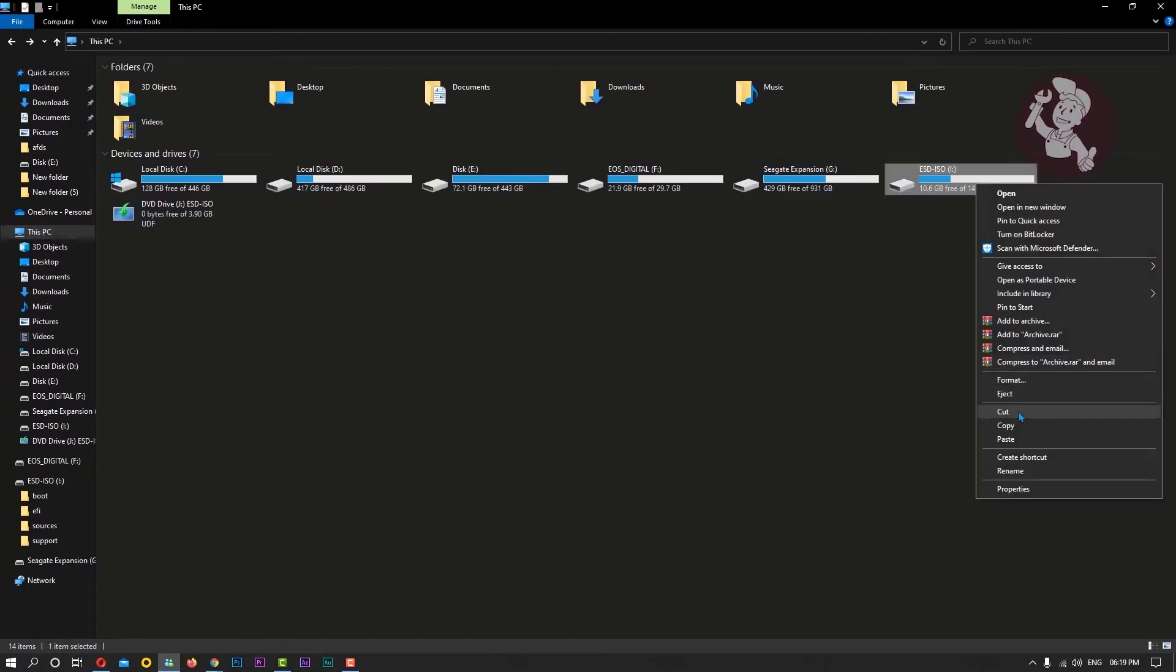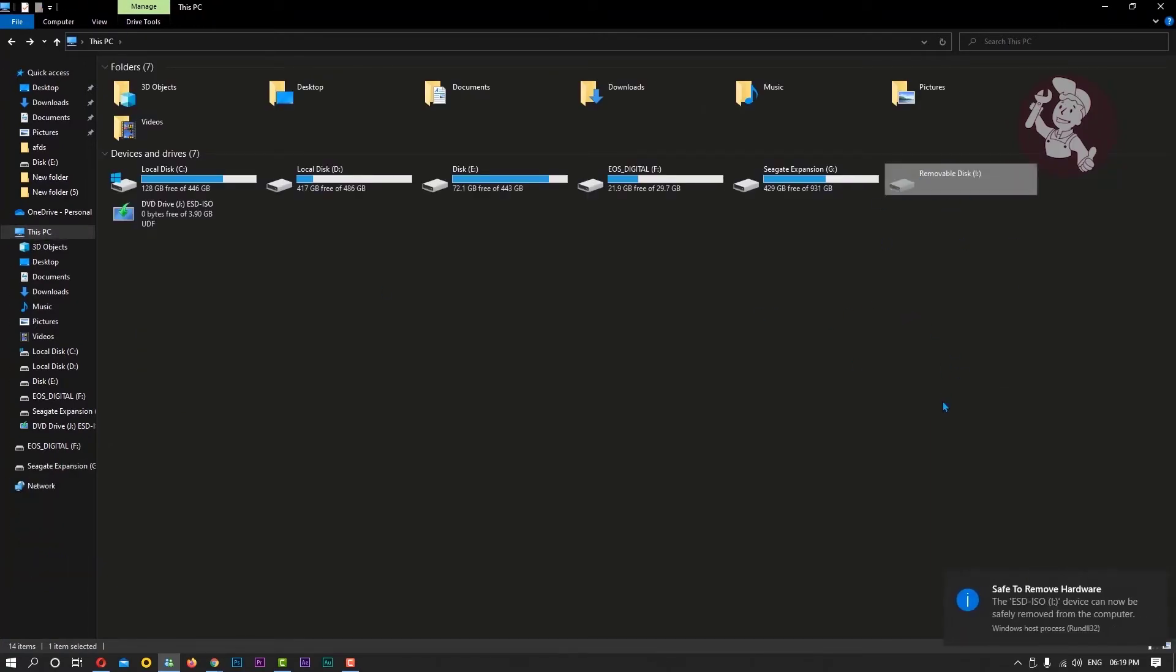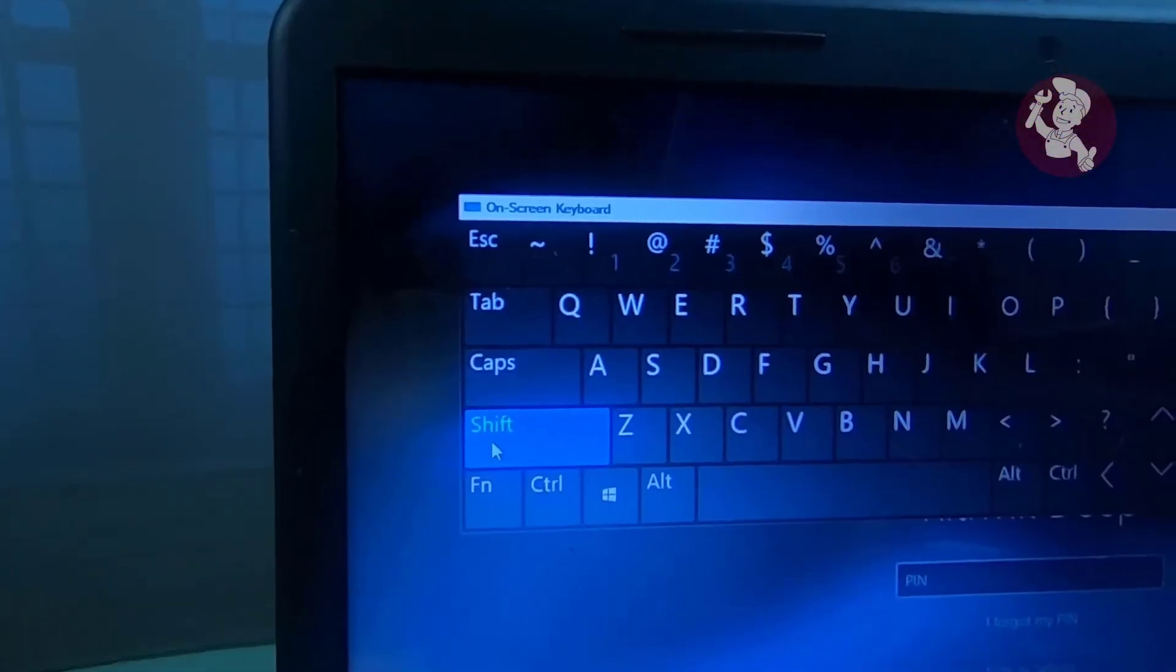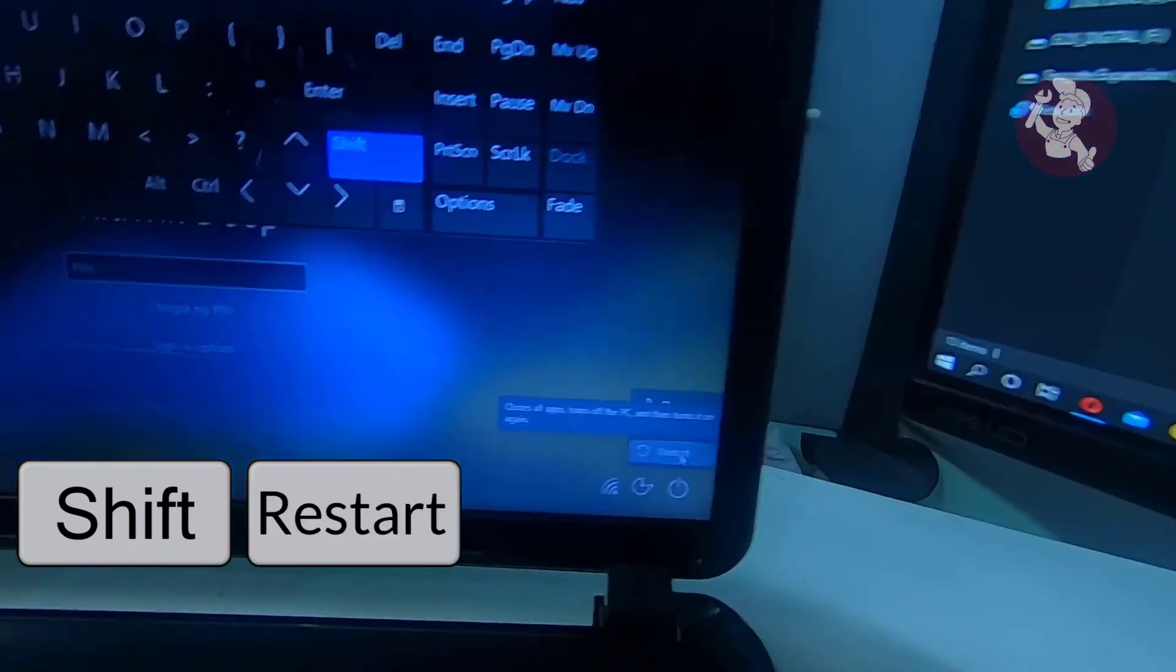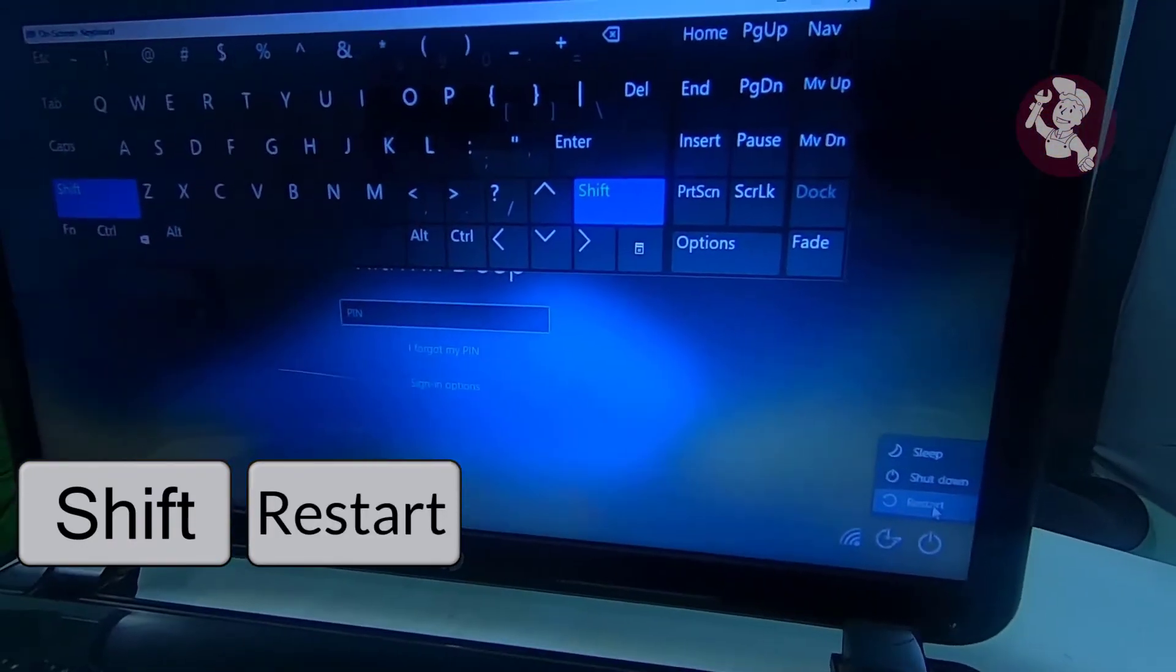OK. Now we are going to start the first process. If your computer is locked under a local user account, you can follow it without the Windows file. Use shift plus restart to Windows settings.